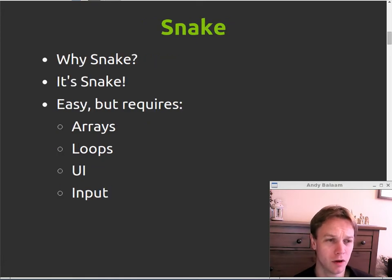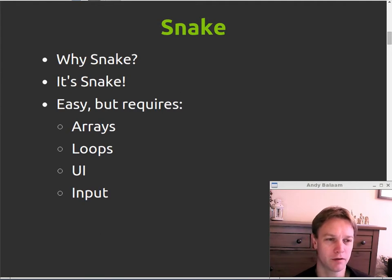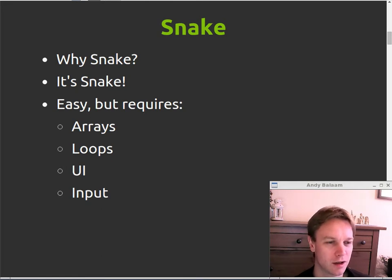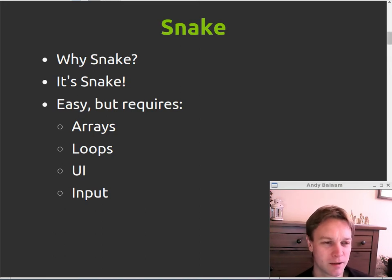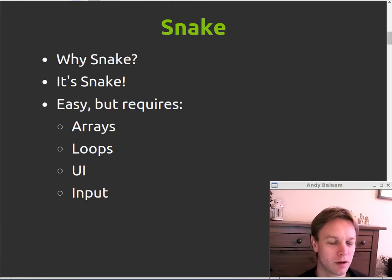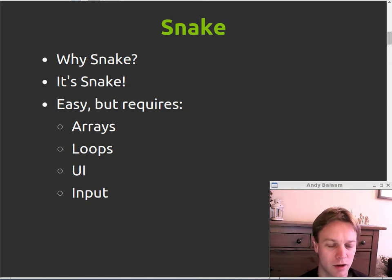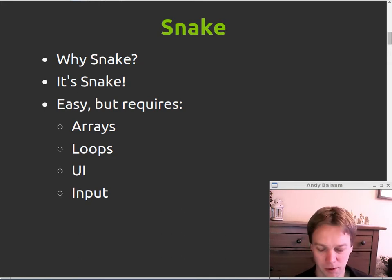Why Snake? Mainly because Snake is a fun game which I really like. It's a game I've been using to introduce myself to new programming languages for decades because I like playing Snake — or at least I like writing Snake. It's an easy game to write, but it does require you to be able to deal with arrays, write loops, build a proper user interface — which is something you're often tempted not to explore until later in a new language — and deal with interacting with input from the user.